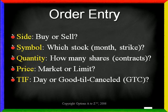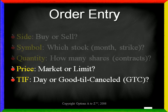Of these five fields, the first three are self-explanatory, but the last two are the ones that cause the most confusion - price and time in force. So let's take a closer look at what they mean.